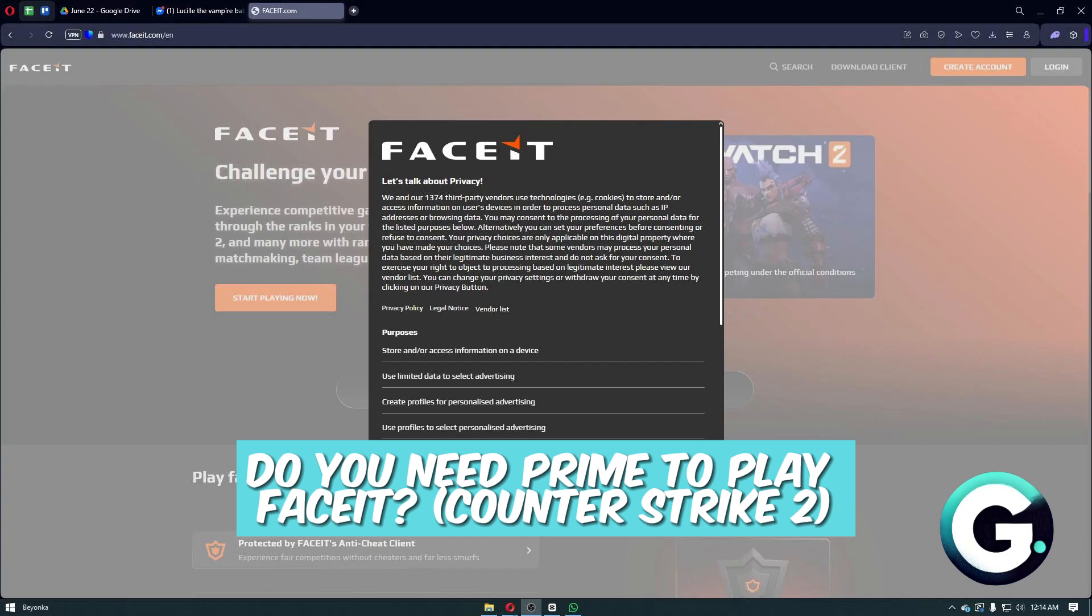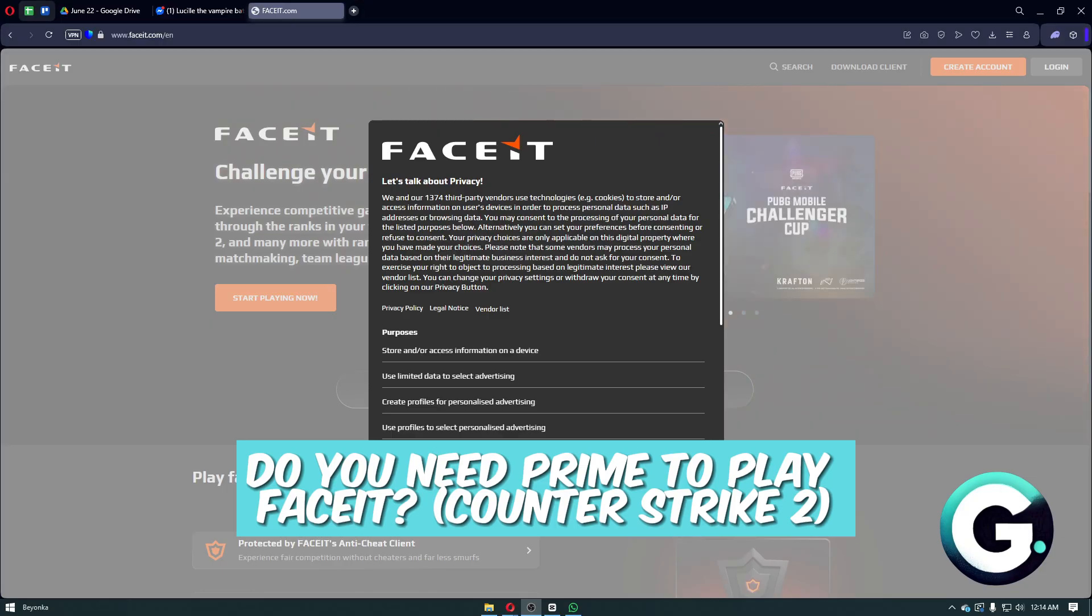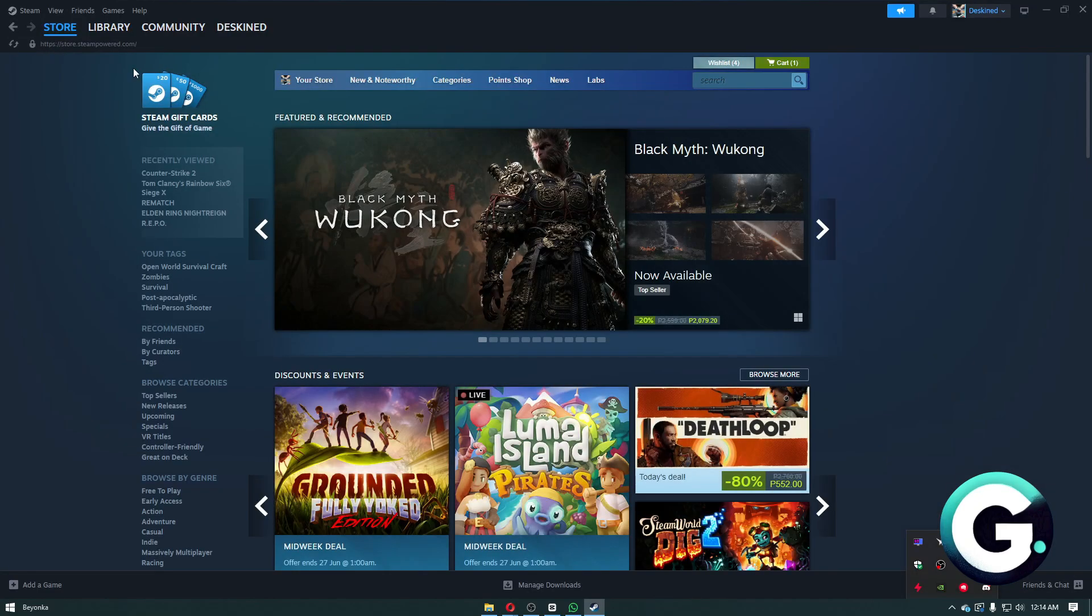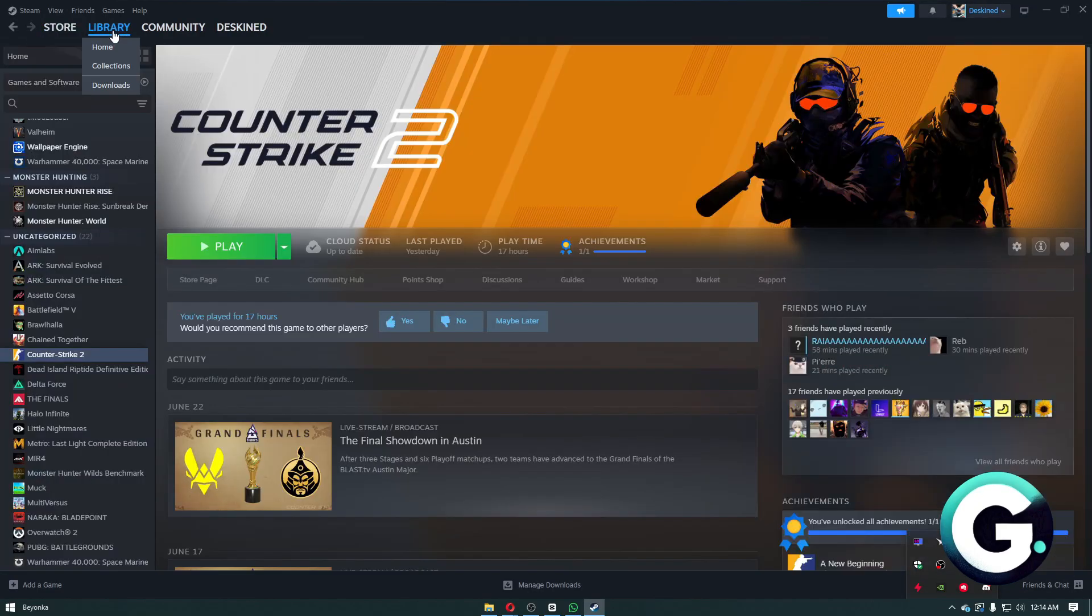Hello everyone, welcome back to Guide to Everything. In today's video I'm going to answer the question: do you need Prime to play FaceIt on Counter-Strike 2? Well, to answer your question, unfortunately yes.